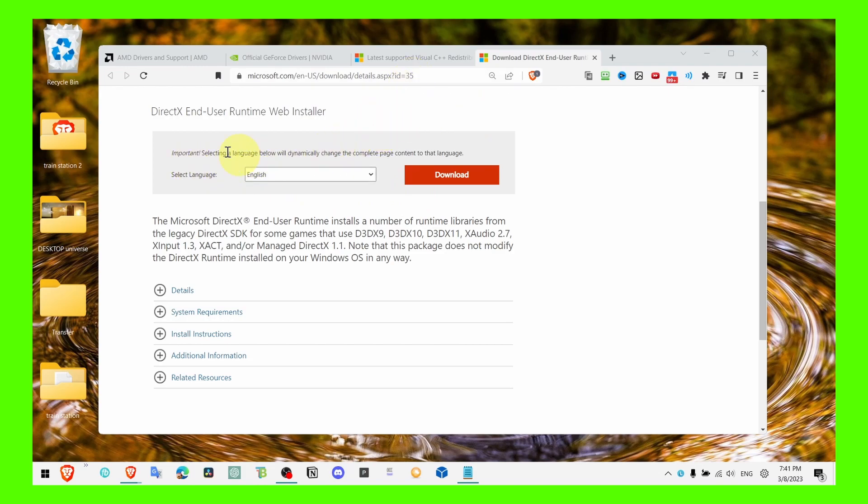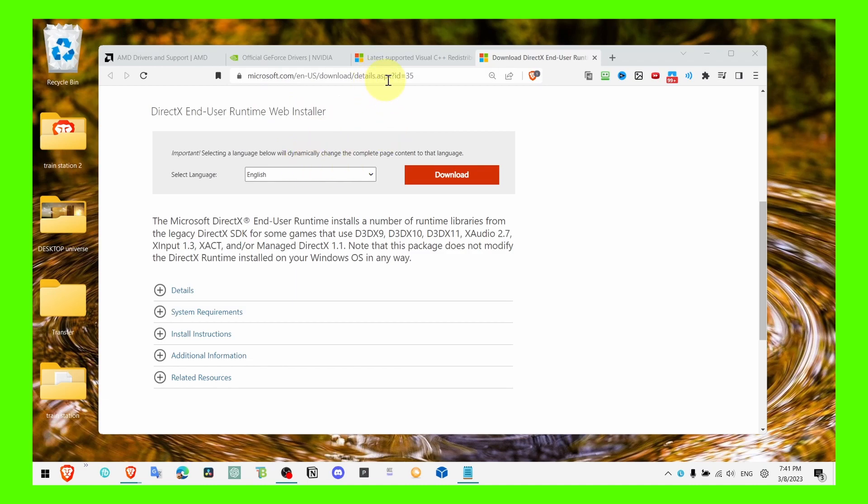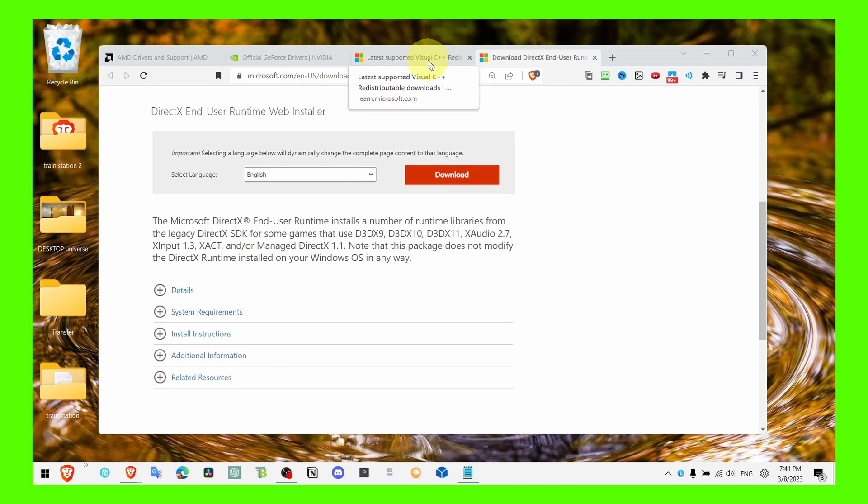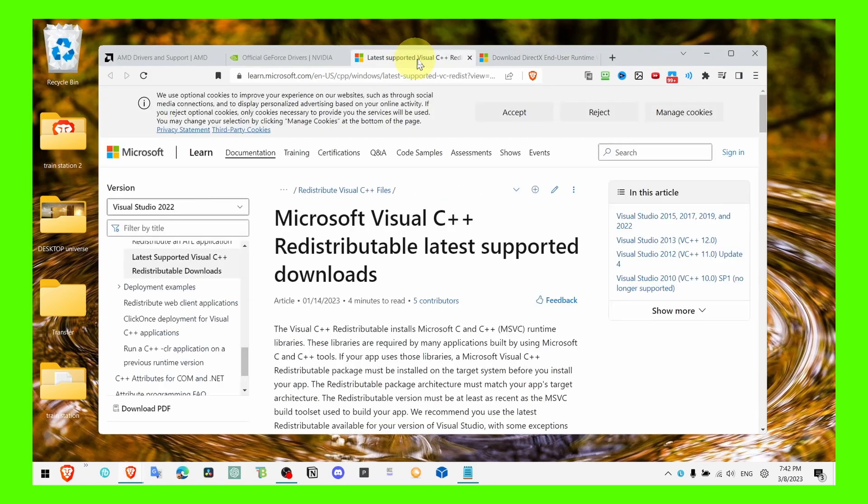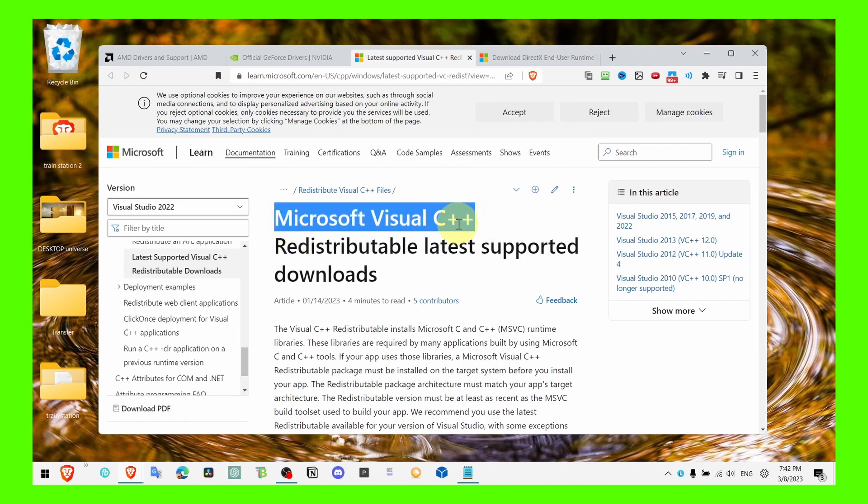And just make sure you install DirectX End-User Web Installer and then what you have to do, I'll just check the links in the description of this video so I can save you some time, you don't have to search it by yourself. Just click on the link in the description of this video, you're gonna find there all the links.